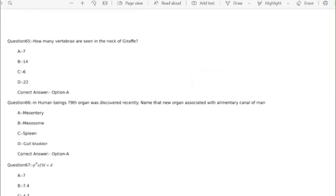Question 65 how many vertebrae are seen in the neck of giraffe? Correct answer option A seven.